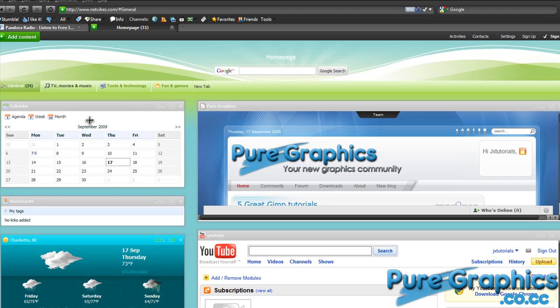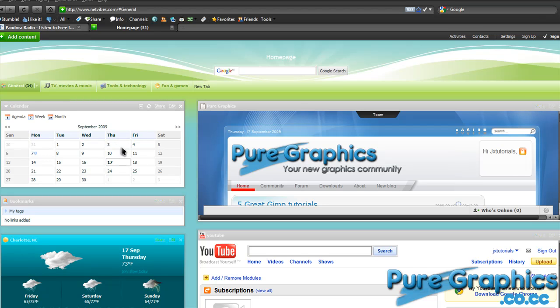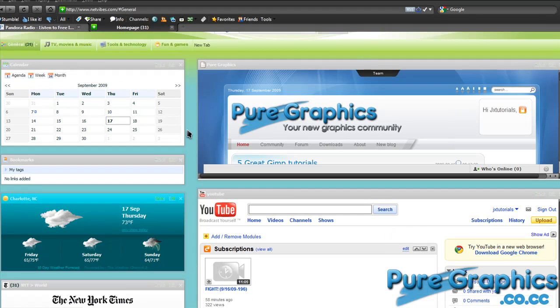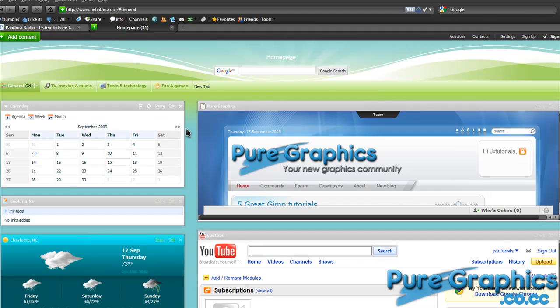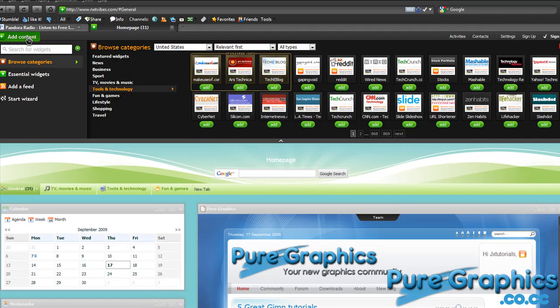So I can put all of this onto one homepage and set this as my homepage. Now I can access multiple sites at once and view different information just by opening up. This is a very cool site and you can add all sorts of stuff just by pressing this add content button.